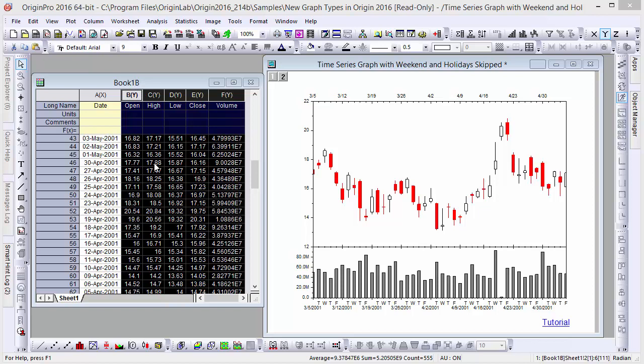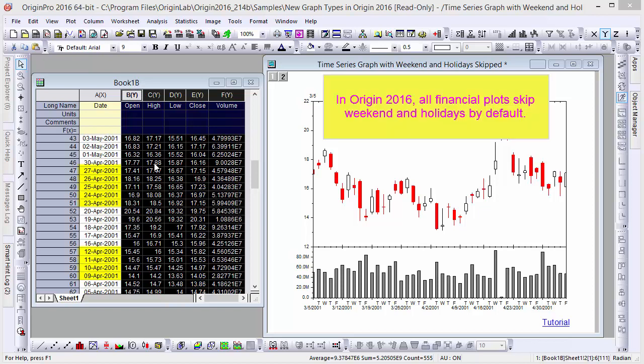Hi, this is Ken from Origin Lab. In this video, we'll learn about Origin 2016's ability to skip weekends and holidays in financial plots.